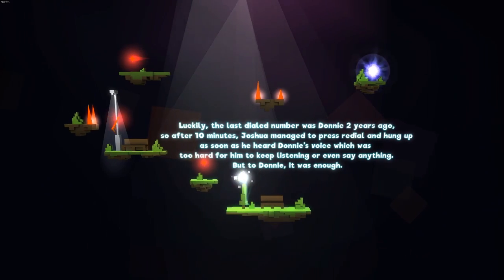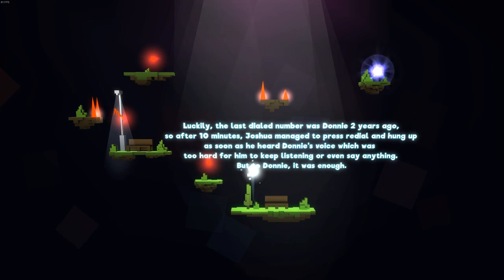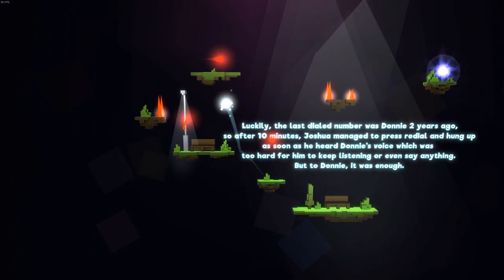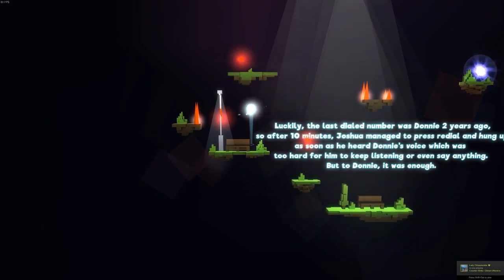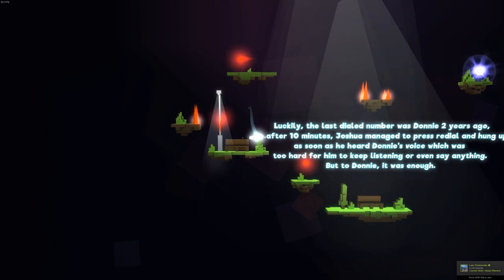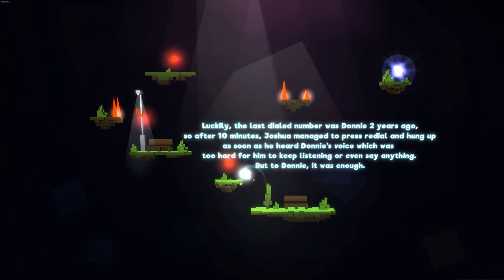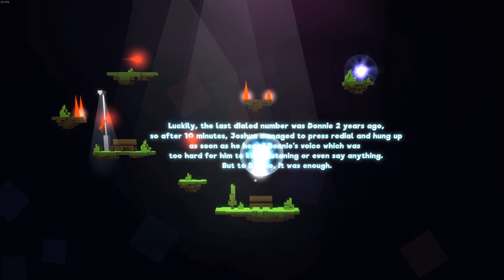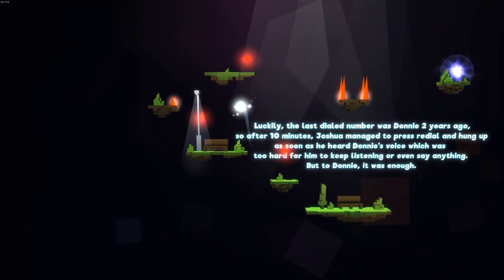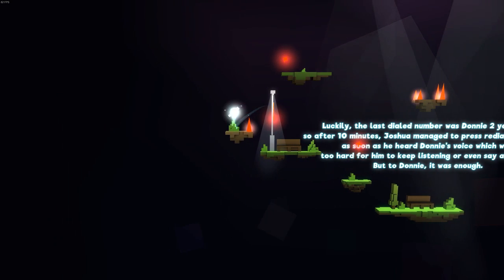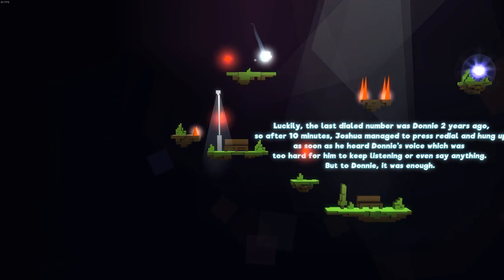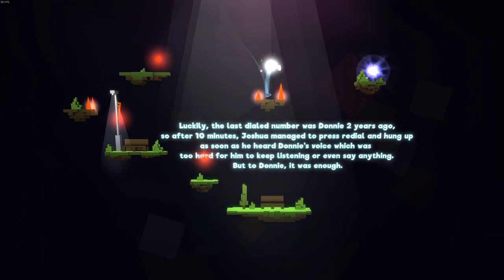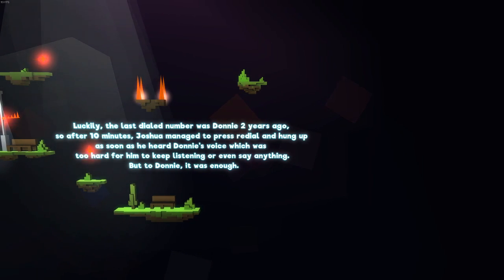Luckily, the last dialed number was Donnie, two years ago. So after ten minutes, Joshua managed to press redial and hung up as soon as he heard Donnie's voice, which was too hard for him to keep listening or even say anything. But to Donnie, it was enough. Oh my gosh, wow. The luck. Sort of strange, but their meeting wasn't awkward at all. They just started talking like they used to talk two years before. Before all the terrible events in Joshua Cloud's life.